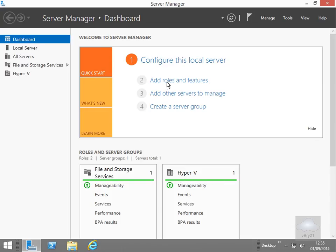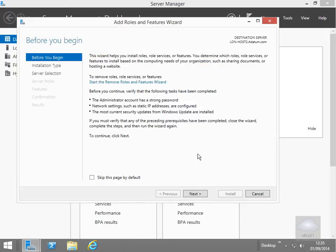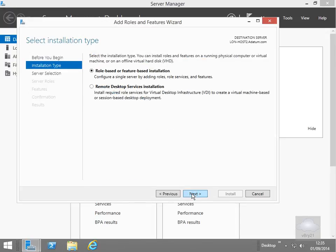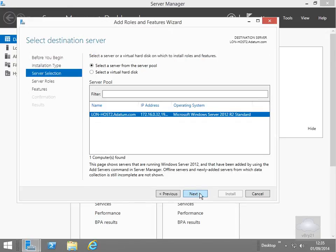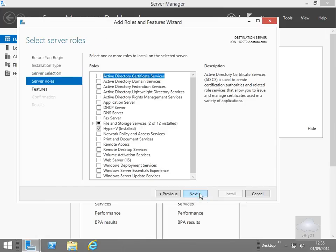All we'll do is we'll just add rules and features, just go through the wizard and have a quick look. And as we can see now Hyper-V is indeed installed. So I'll just cancel this at this point here.